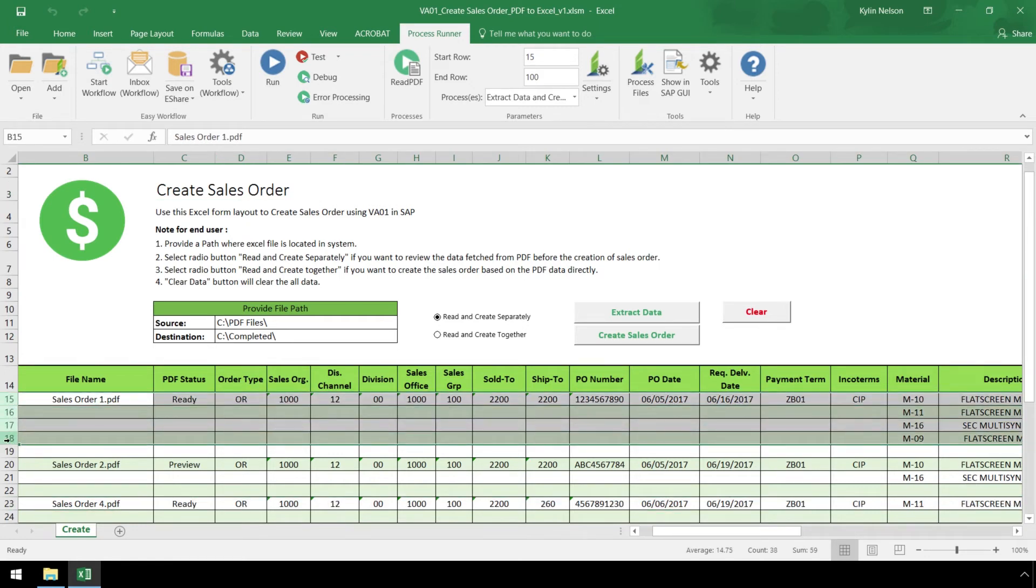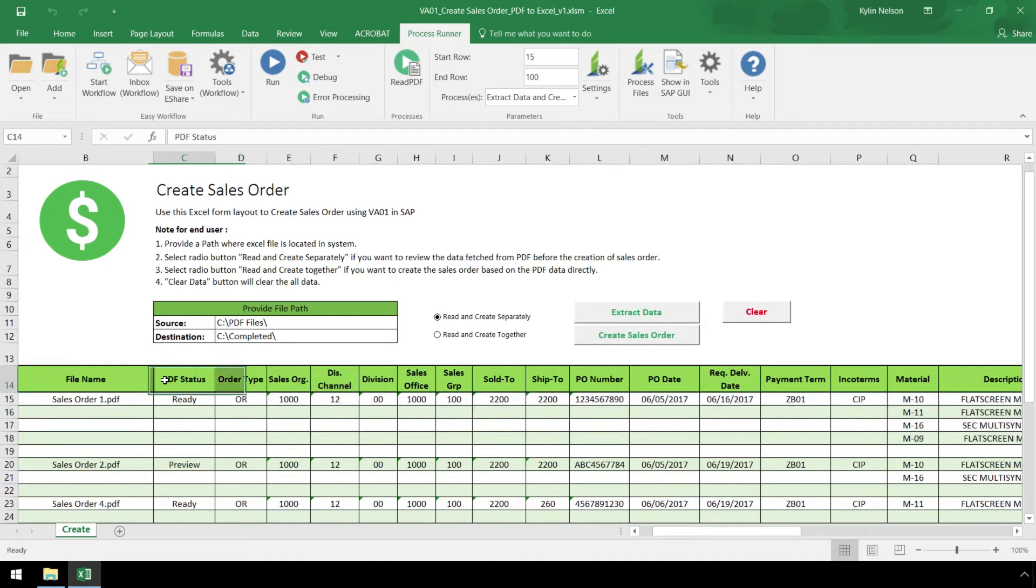The PDF status mentioned earlier is placed into the Excel template. Sales order 2 has the status Preview, and when it is uploaded to SAP, it will have a Delivery block.